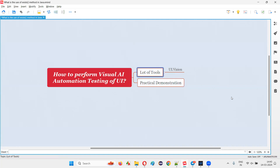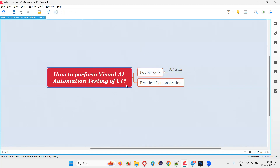There are a lot of tools in the market to perform visual automation or visual AI automation testing of the UI of web applications. One such tool is UI.vision.